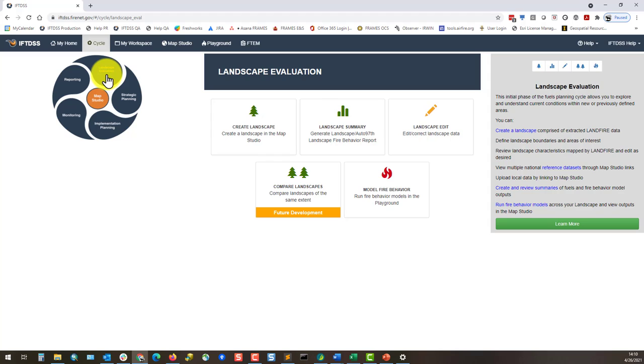You'll notice tasks marked as future development, such as this Compare Landscapes task. The IFTDSS development team is continually adding features to IFTDSS, and these future development placeholders mark features that are either planned or are currently in development.